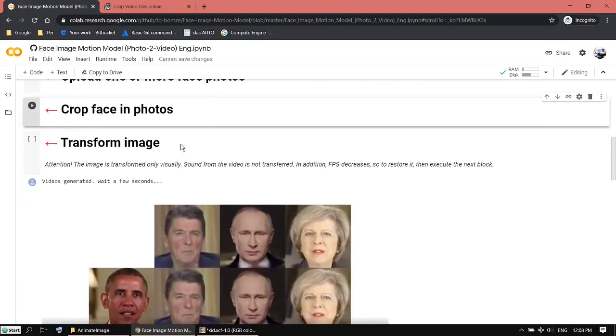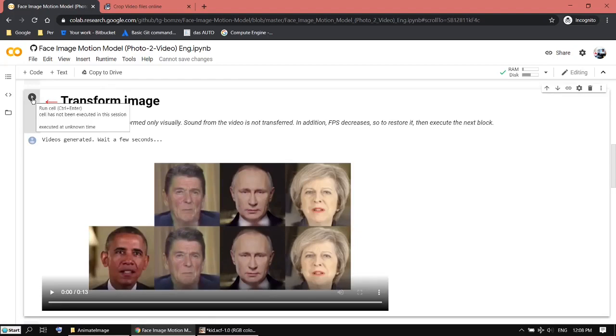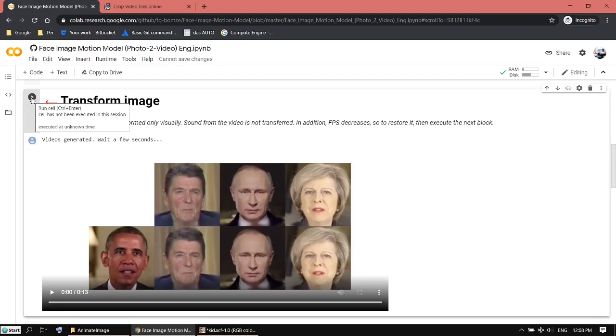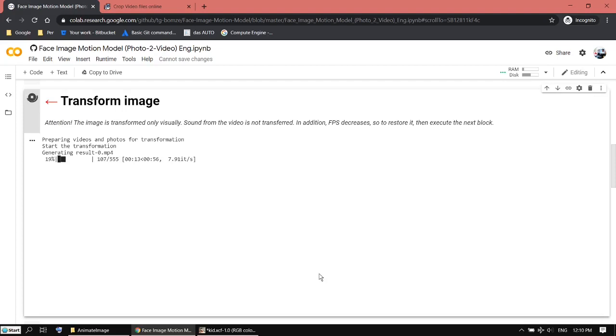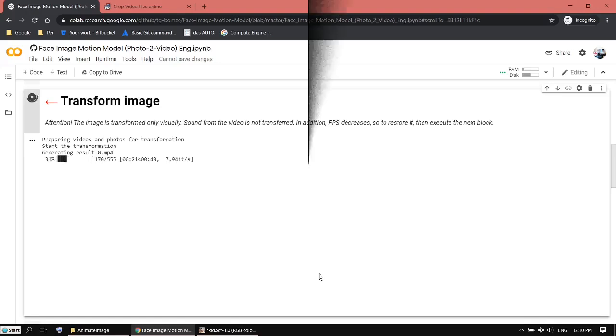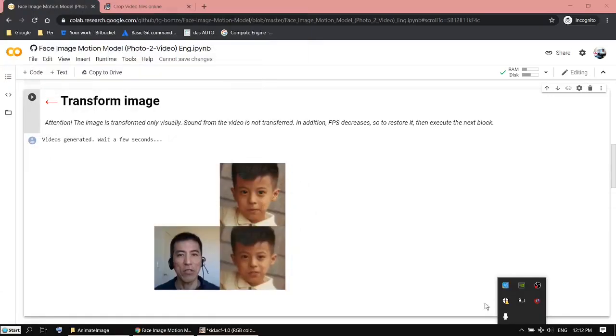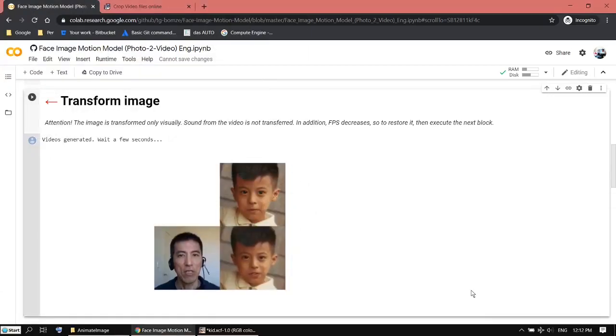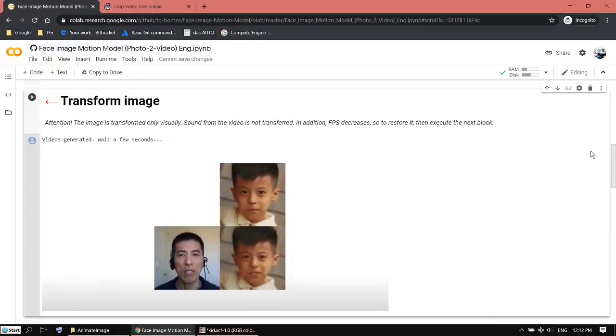Transform image. Click on this play button. At the moment there's a message but actually it hasn't started yet because there's no circle running here. Click on the play button again. Now it's started. Now it's done.